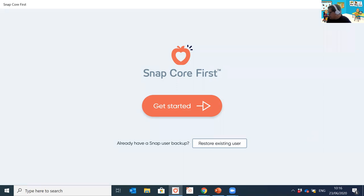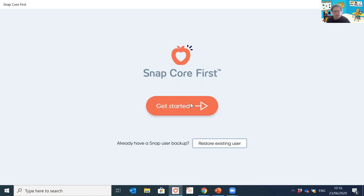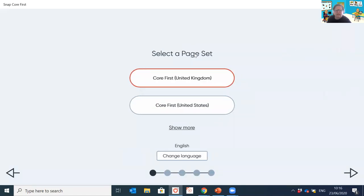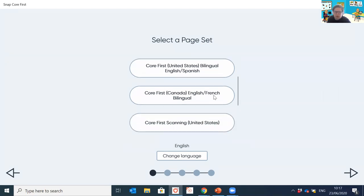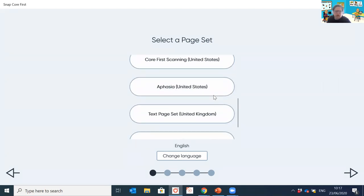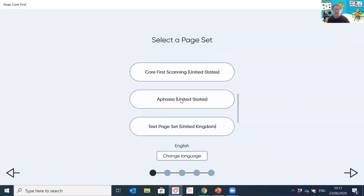Just seeing a question from Deborah — yes, the scripts are on all of the topic pages, and I'll show you that. There's a script for each topic we've created, and of course we encourage you to create your own if you've created your own topic. So if you've downloaded the app for the first time, you're going to get the 'Getting Started' tool. Click on that, and it's going to ask you to select your page set. The default will always be Core First, but click 'Show More' and scroll down to where it says 'Aphasia Page Set.'